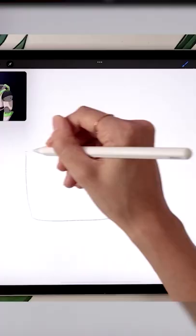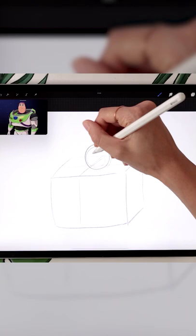How to draw Buzz Lightyear. Start by loosely sketching a box, then add two circles for the head and two more for the shoulders.